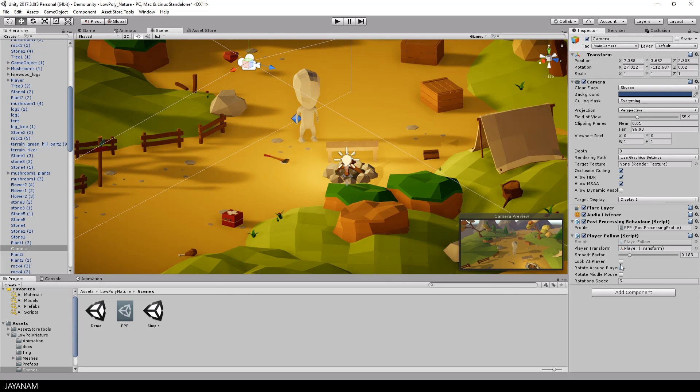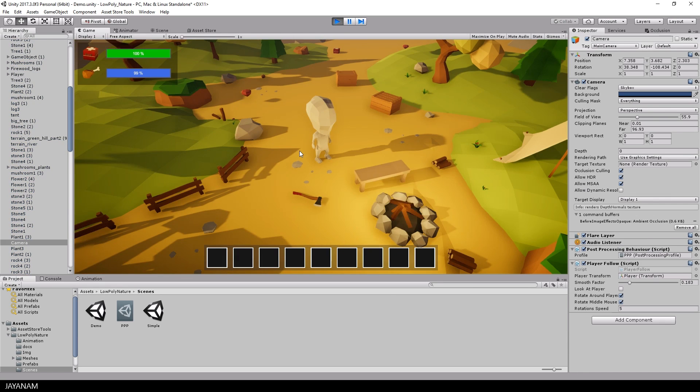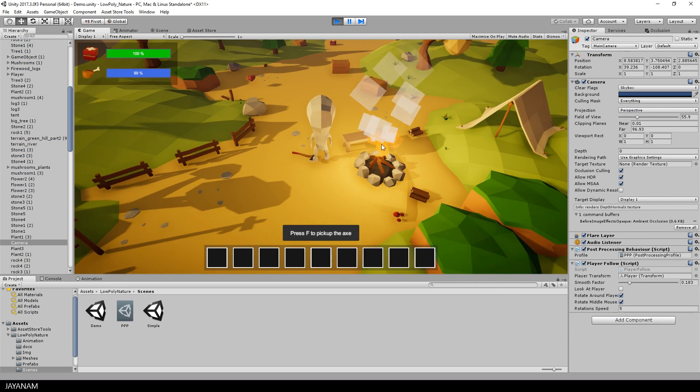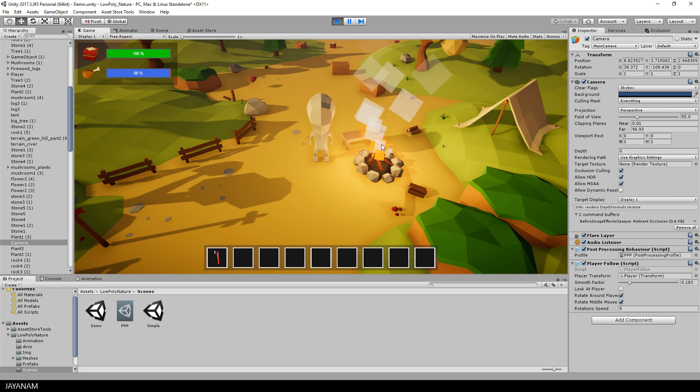In the game I can now collect items and select them in the inventory without rotating the camera.